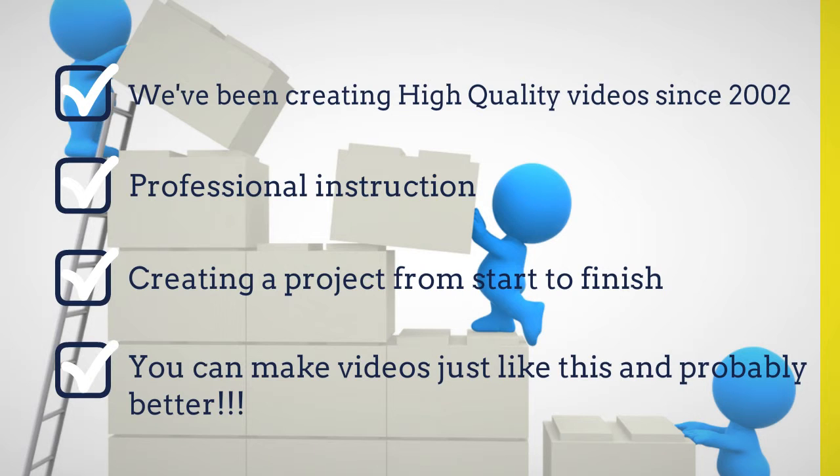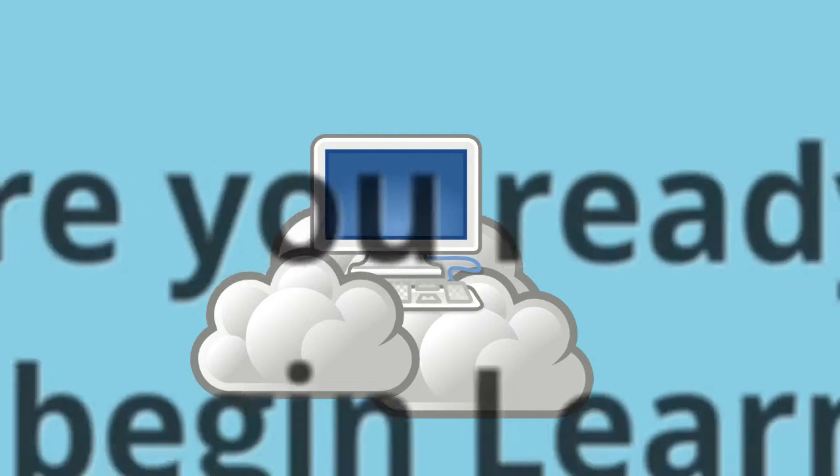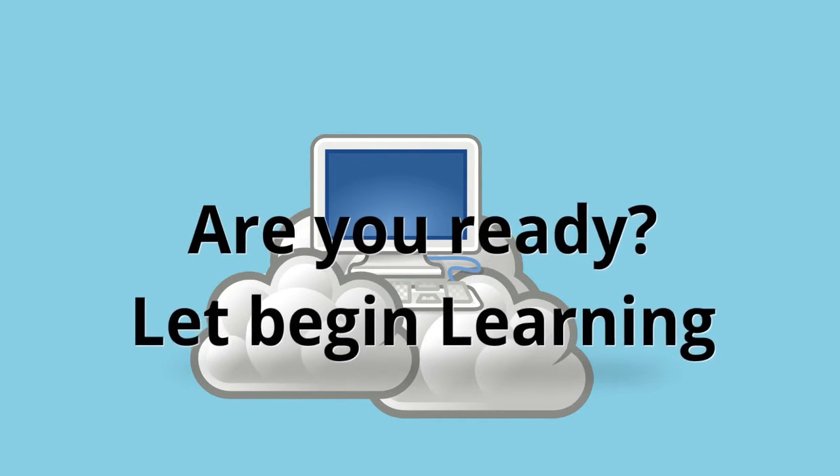We've been creating high quality videos since 2002. Professional instruction.